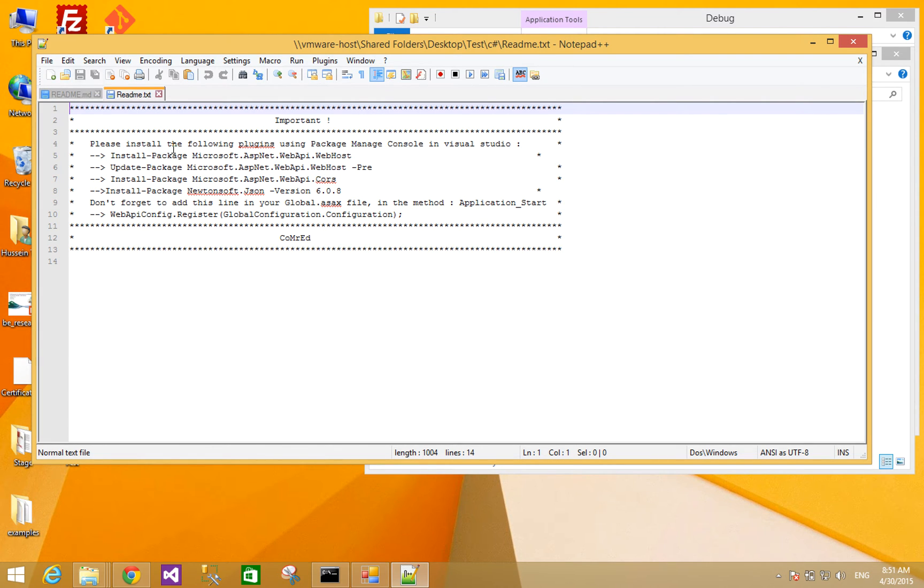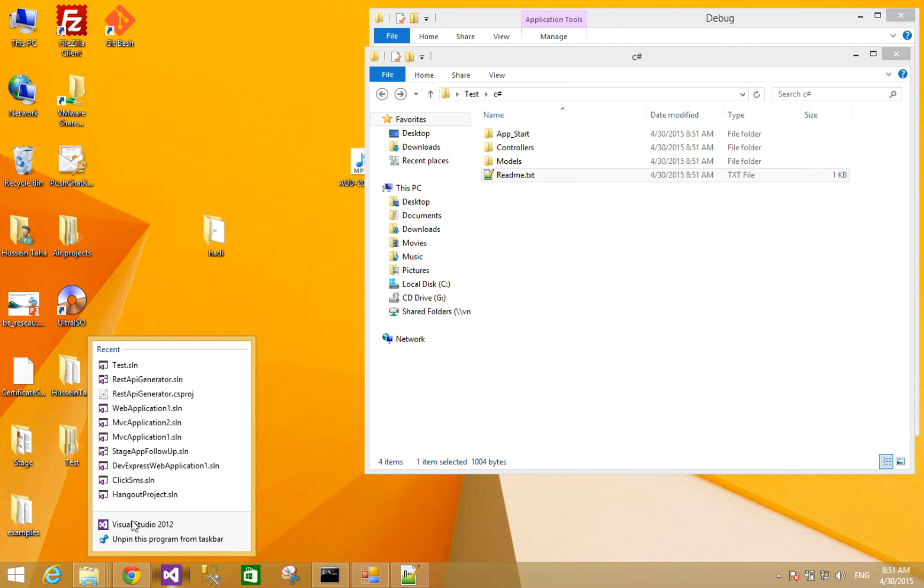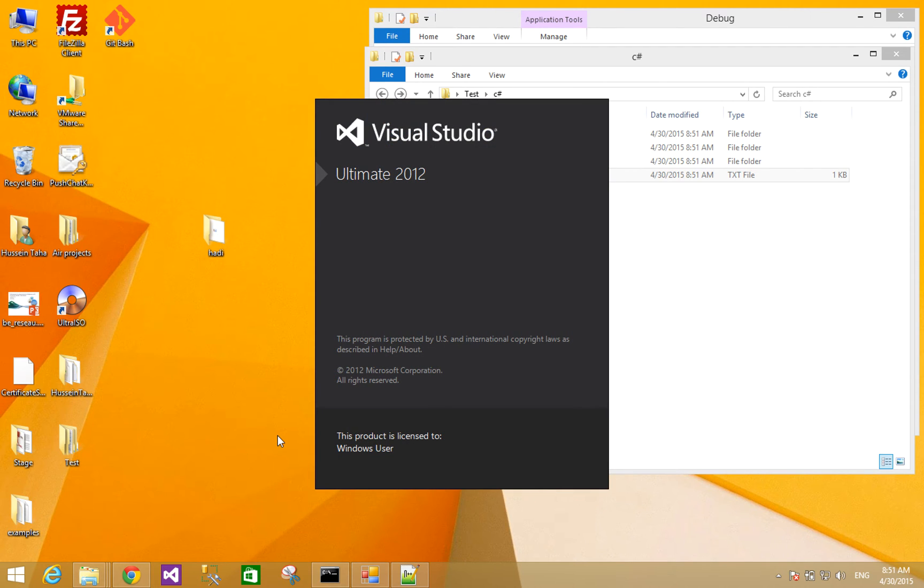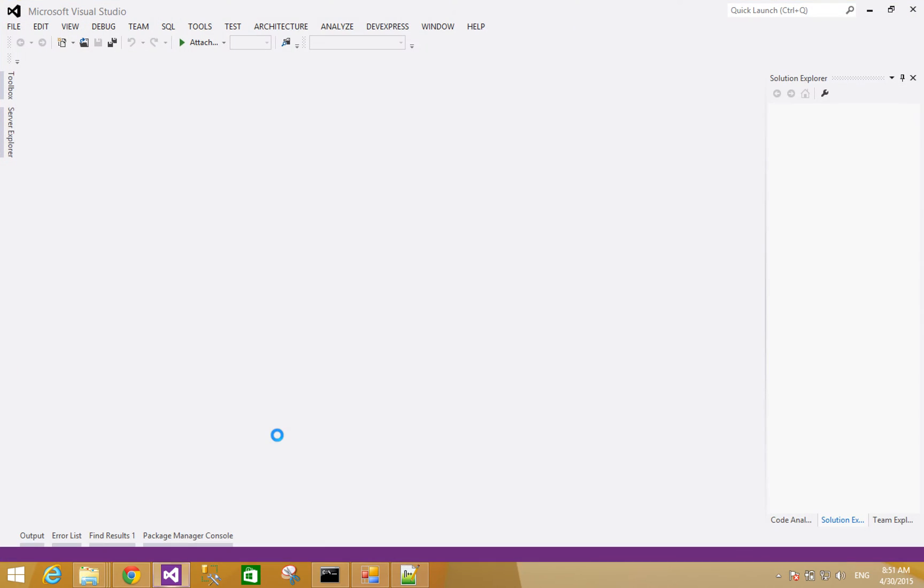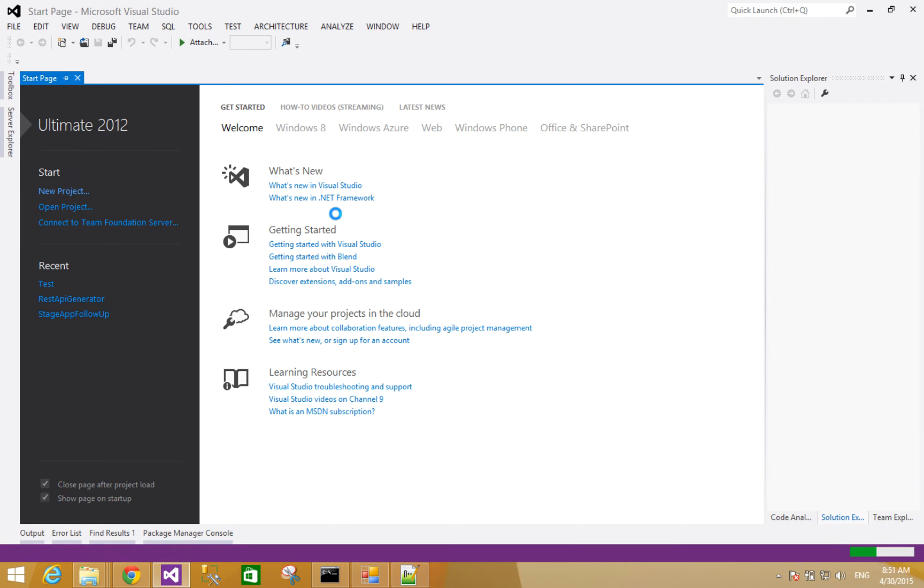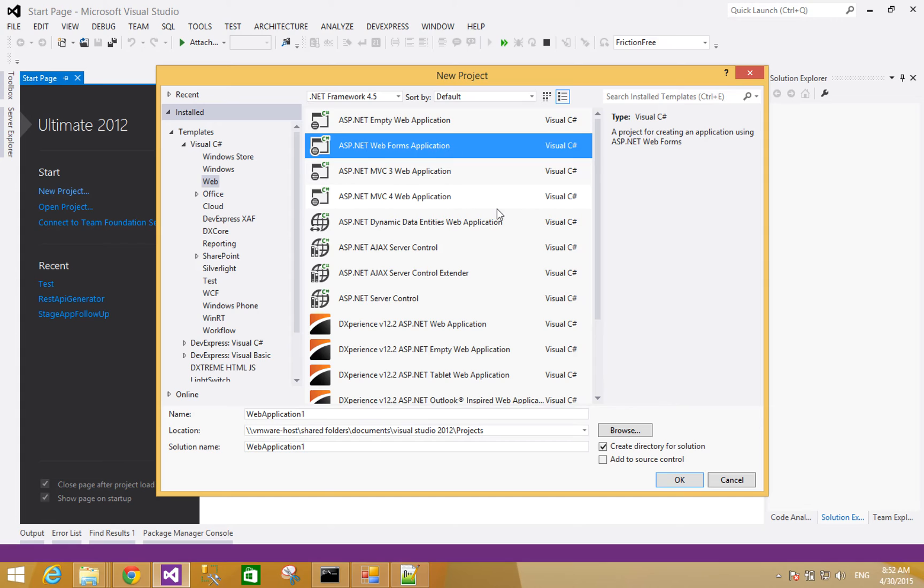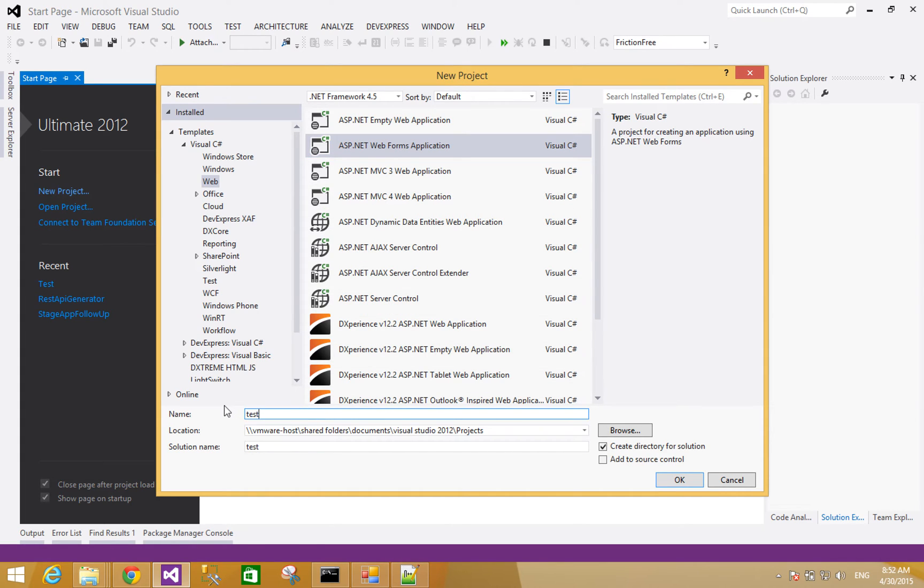And the ID file for help will help you - what plugins should you install to proceed. Then I create a new Visual Studio project and I will choose C# web ASP.NET of forms.